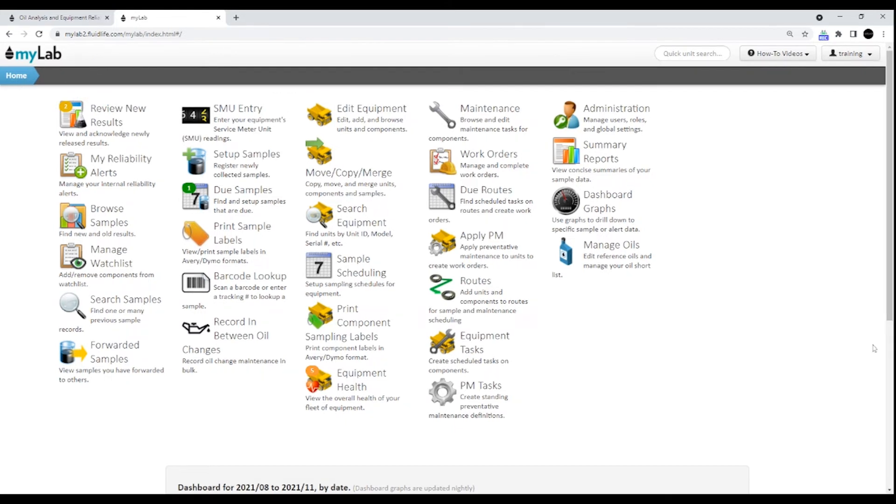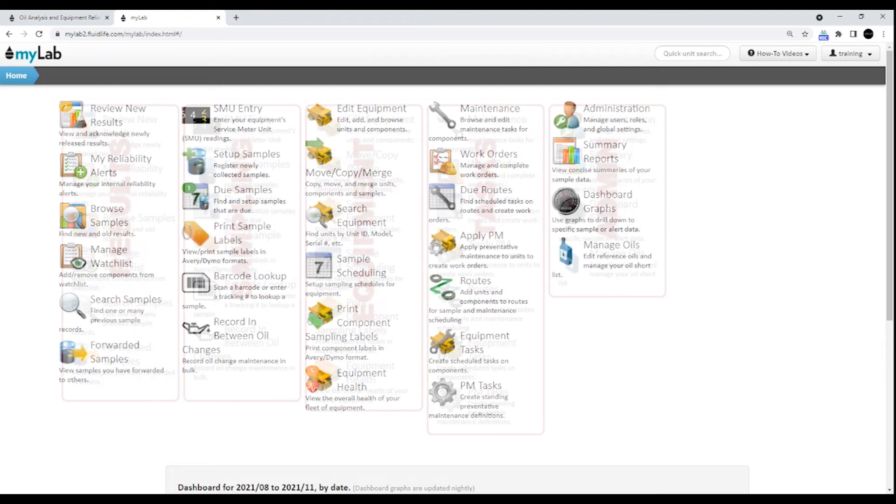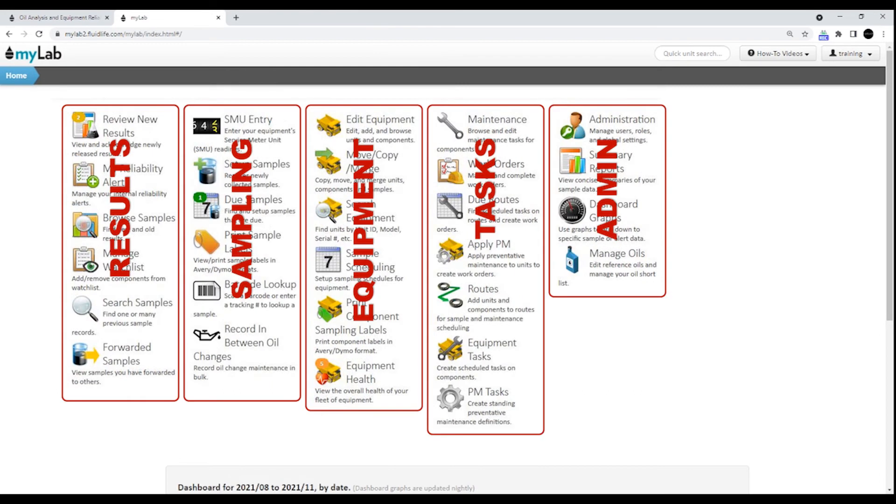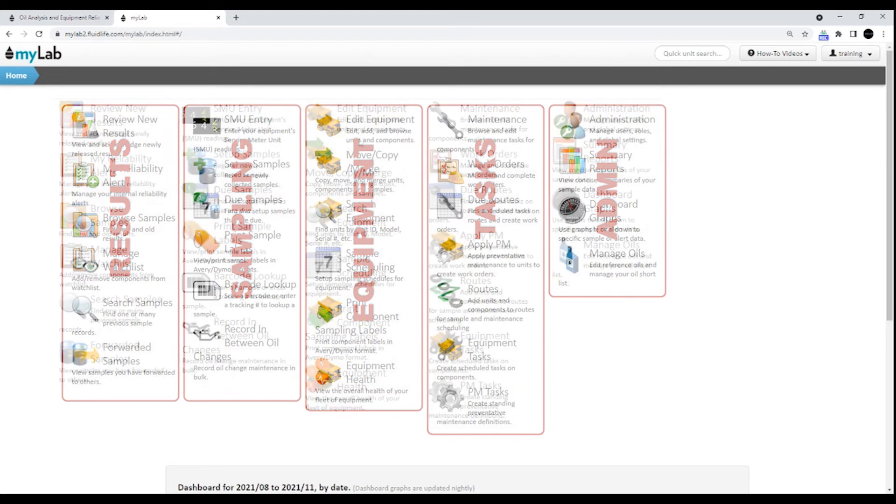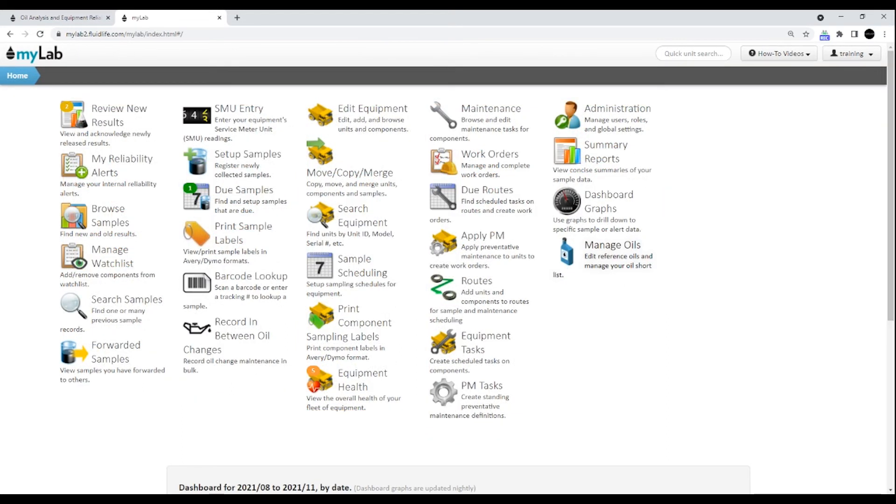On the homepage, you'll find all of the tasks you need to perform neatly laid out for you. Tasks are grouped in columns for results, sampling, equipment, tasks, and administration. What you see on your home screen will depend on your level of access.